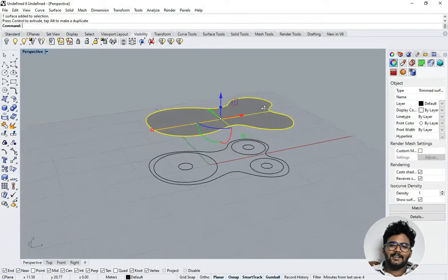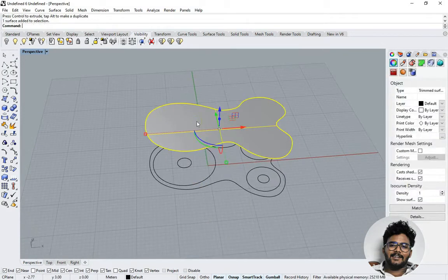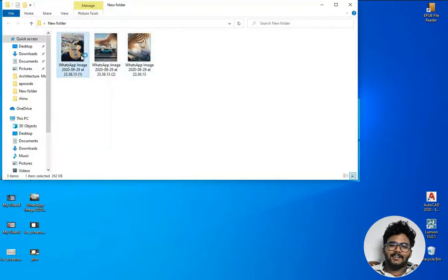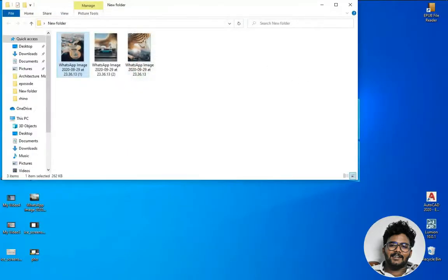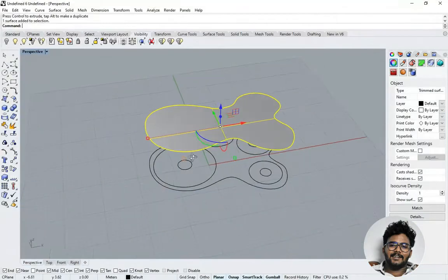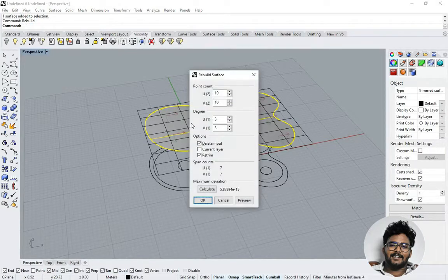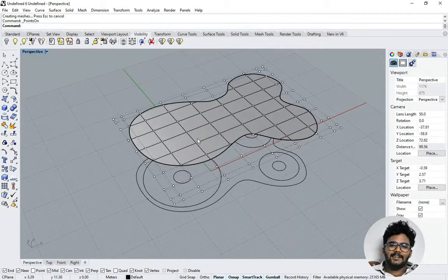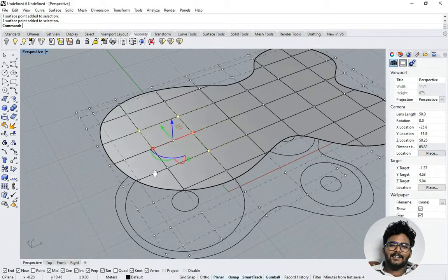I'm double-clicking the Perspective tab and raising the surface a bit. Proportions and heights really matter here. I'm looking at the reference image to estimate the correct height. I can see a circular form and its height in the image. I'm using the Rebuild command to rebuild the surface, which creates a new set of control points so I can adjust the surface as needed.